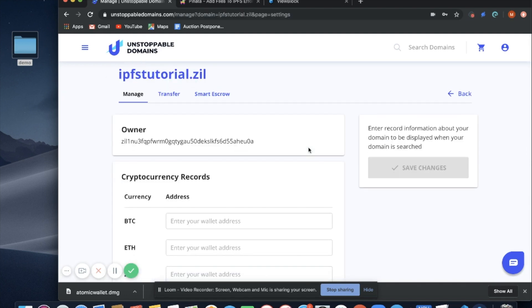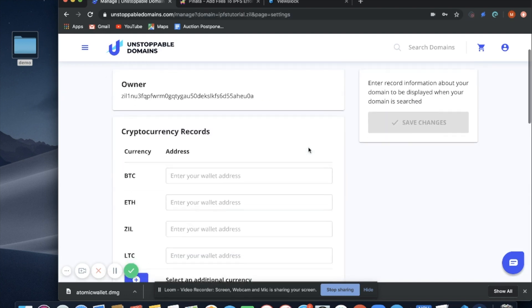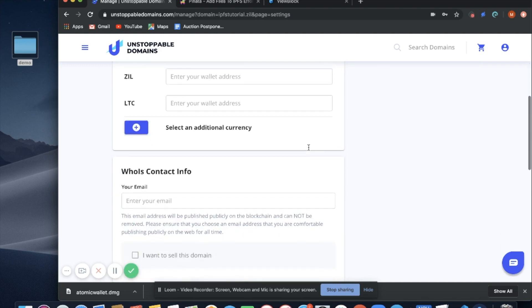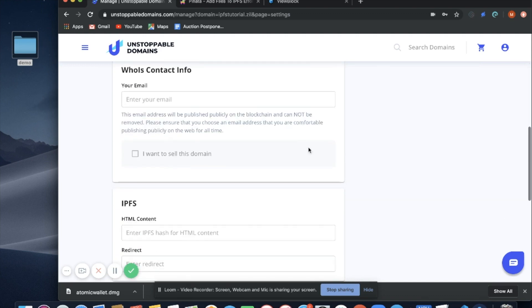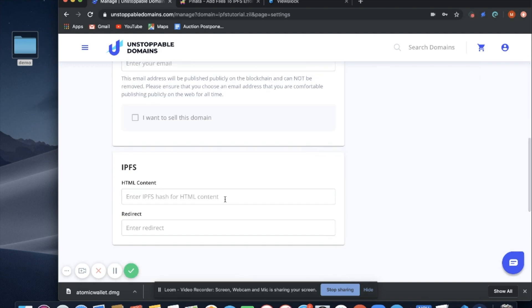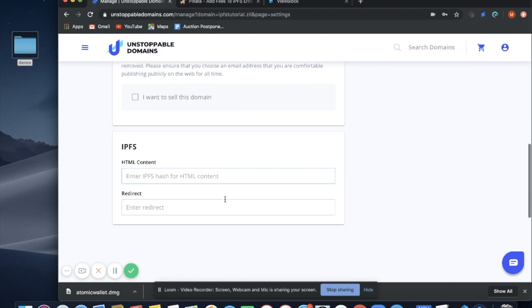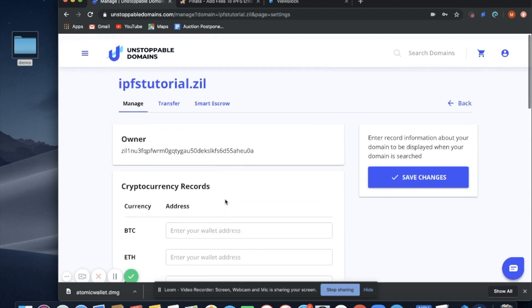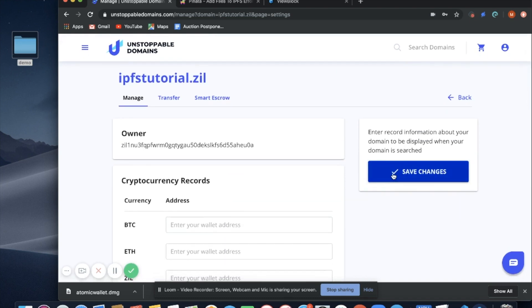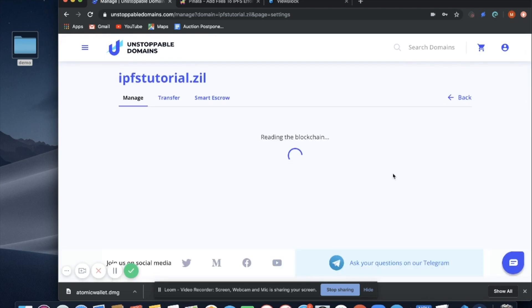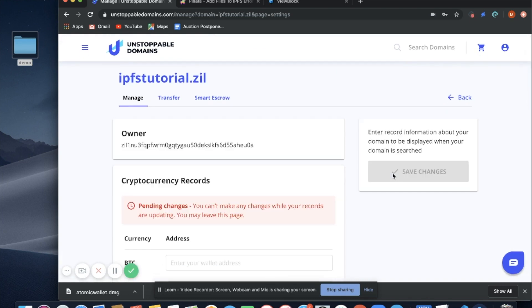Now that I'm on my management page, I'm going to scroll down to IPFS and enter my content. Select save changes and wait for the transaction to process on the blockchain.